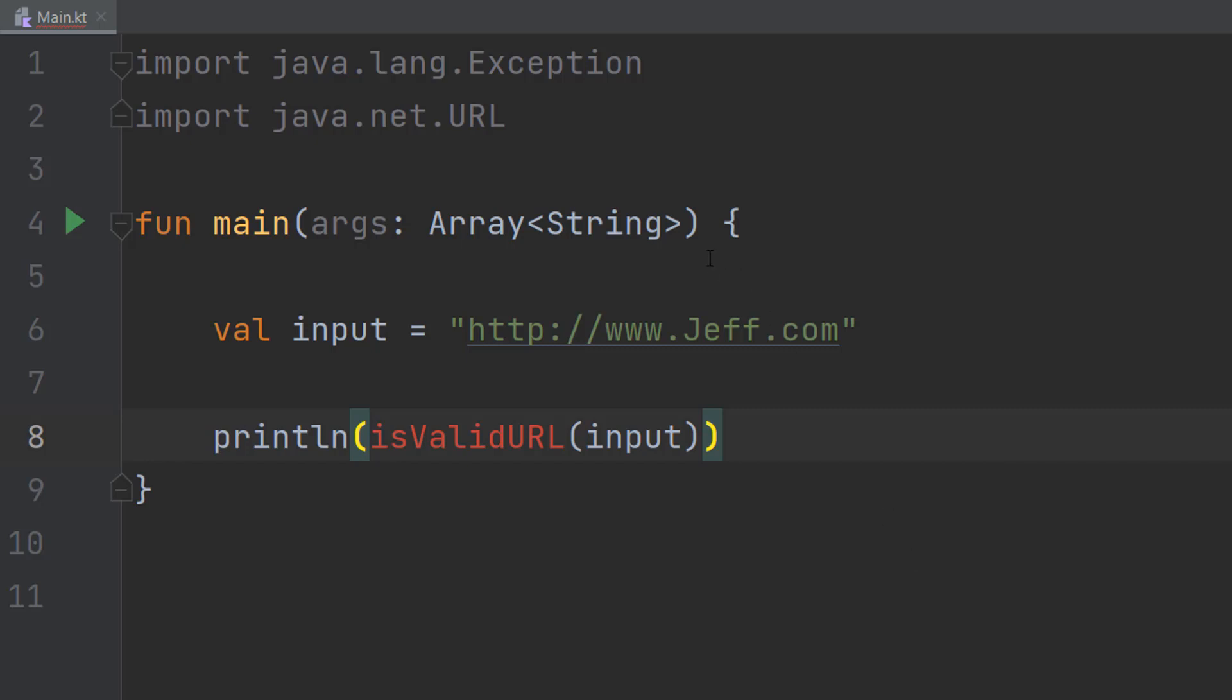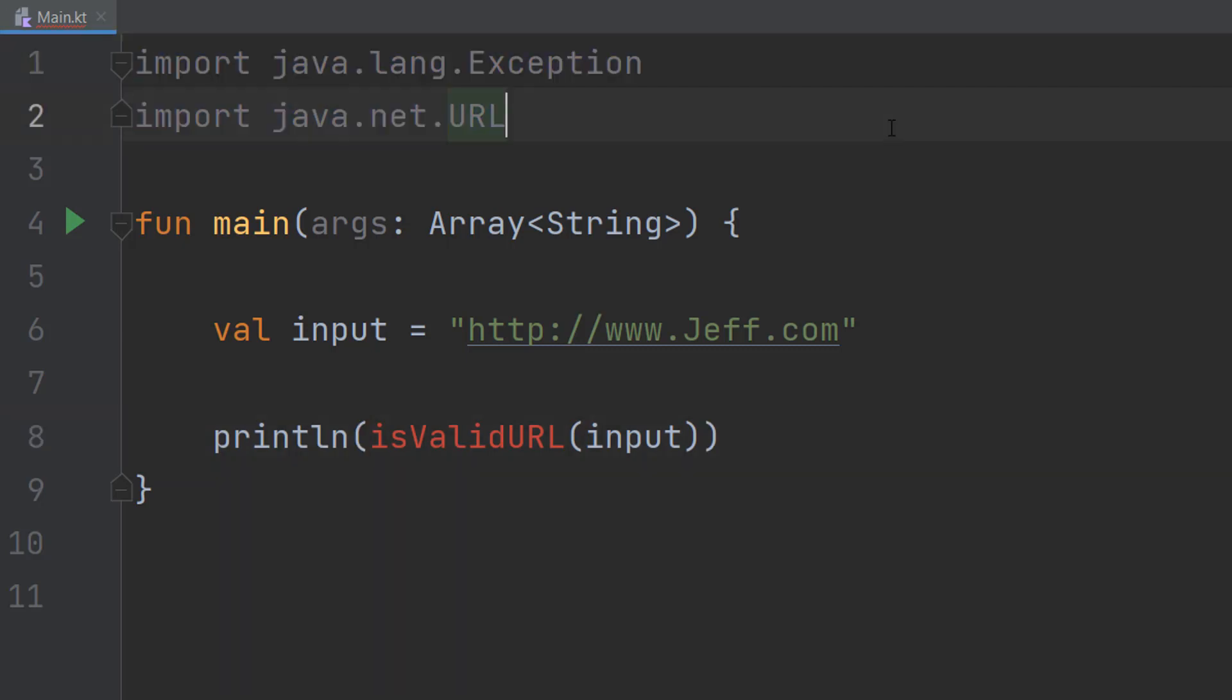Before we begin, make sure you import java.lang.exception and java.net.url. We'll be needing both of these for this tutorial.